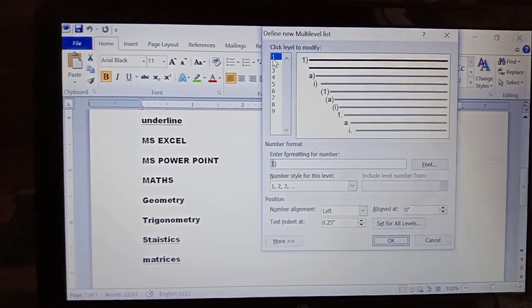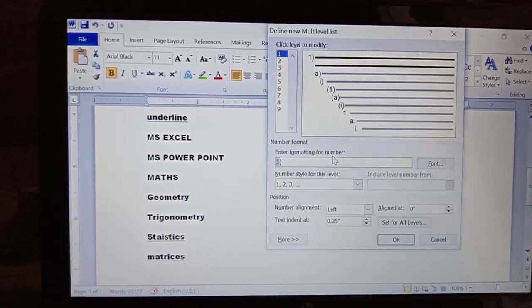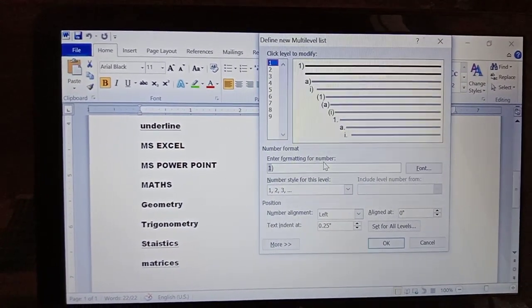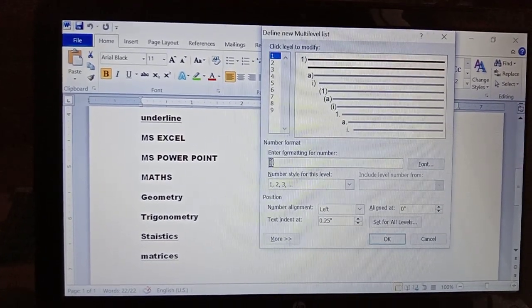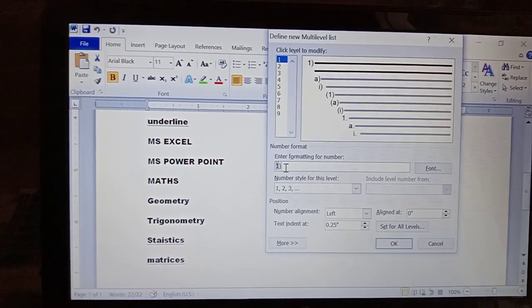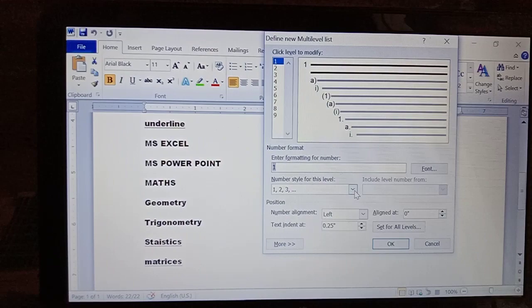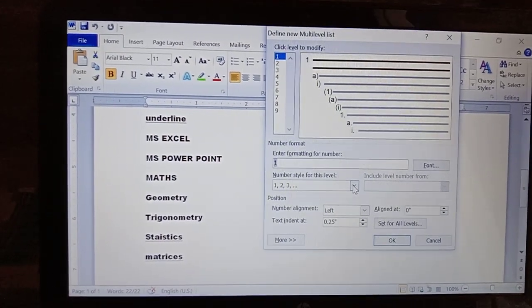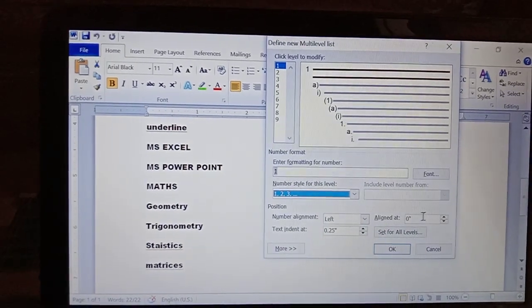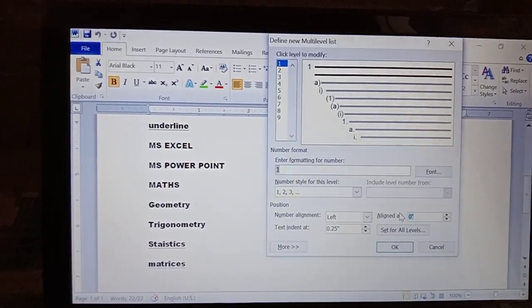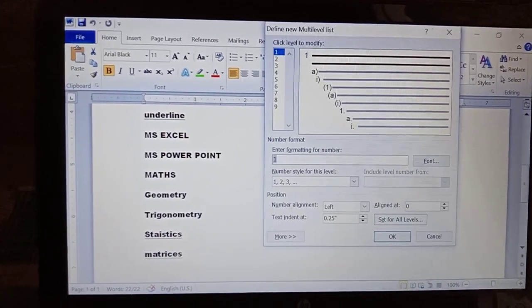Listen carefully. Here, 'Click level to modify' is there. First, click level one. In 'Enter formatting for number', we are giving numbers only — not A, B, C or Roman numerals. So here you have to remove the bracket. The number style to use: select 1, 2, 3. For alignment, we are giving left side, and from the starting position, so here you give 0 centimeters.